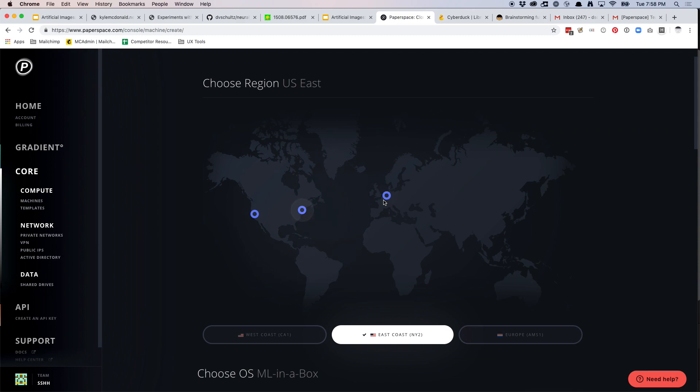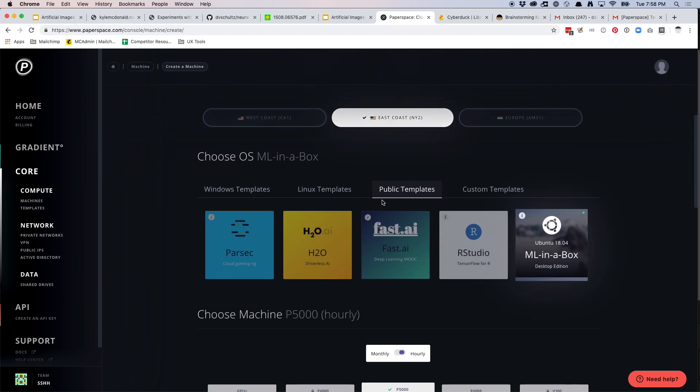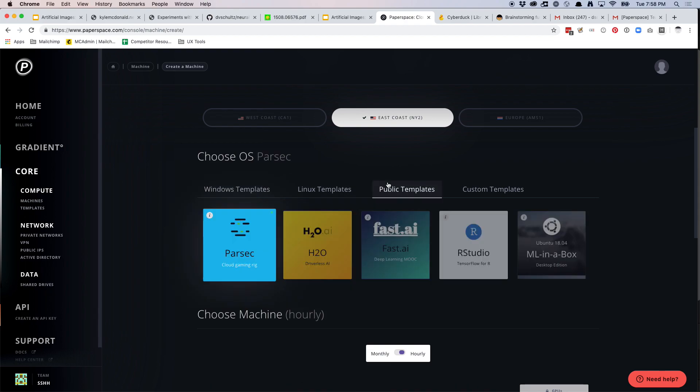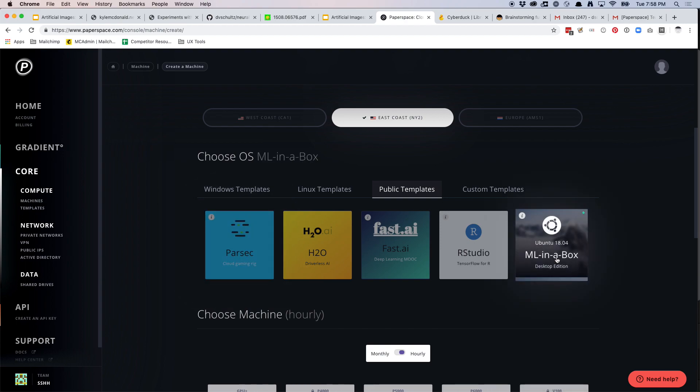They have an office in Bushwick, so it probably is their Bushwick office or this is through Amazon and it's in DC somewhere. So again, in templates, you might be on Windows templates. Click public templates and then click Ubuntu ML in a box.